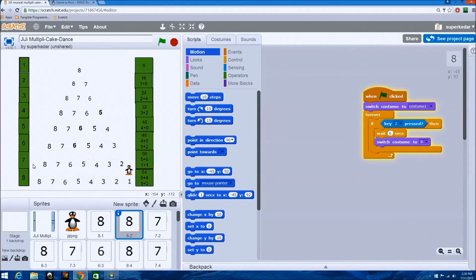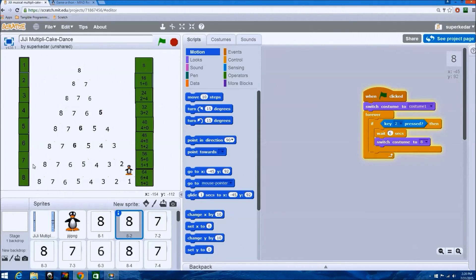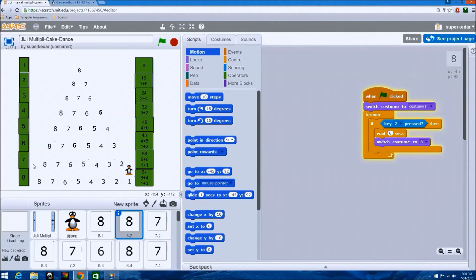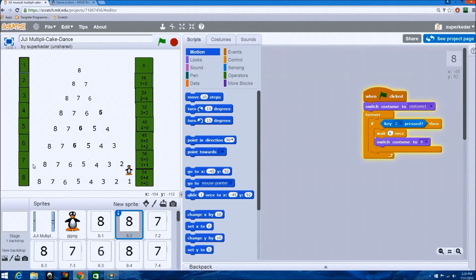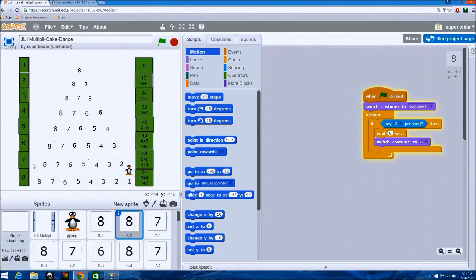8 2s are 16, 6 plus 1 is 7. 7 is 1 less than 8. 8 3s are 24, 2 plus 4 is 6. 6 is 1 number less than 7. 8 4s are 32, 3 plus 2 is 5. 5 is 1 number less than 6. That comes all the way to 1.